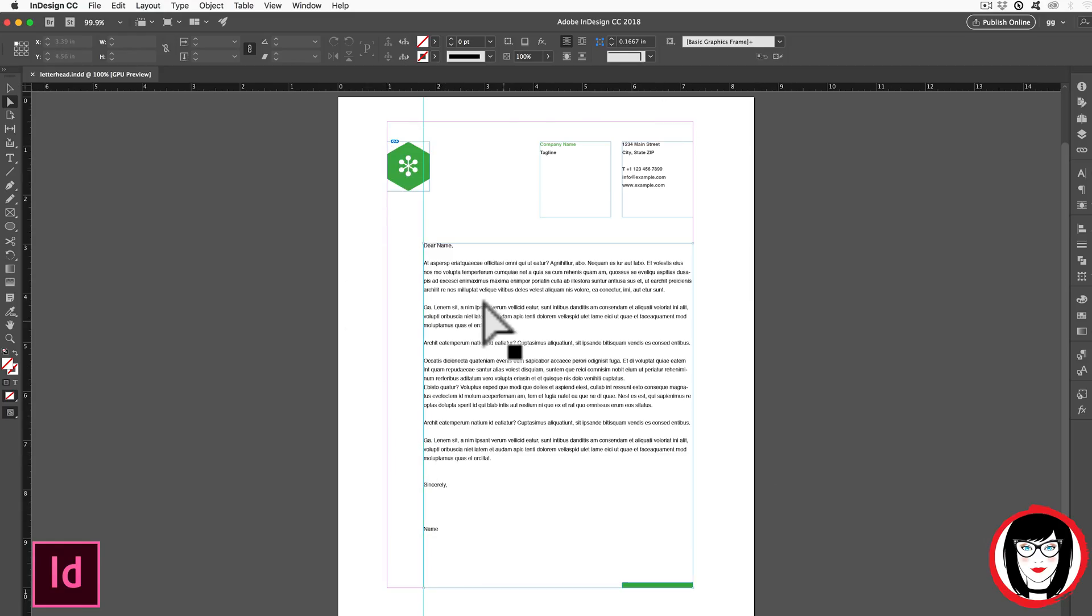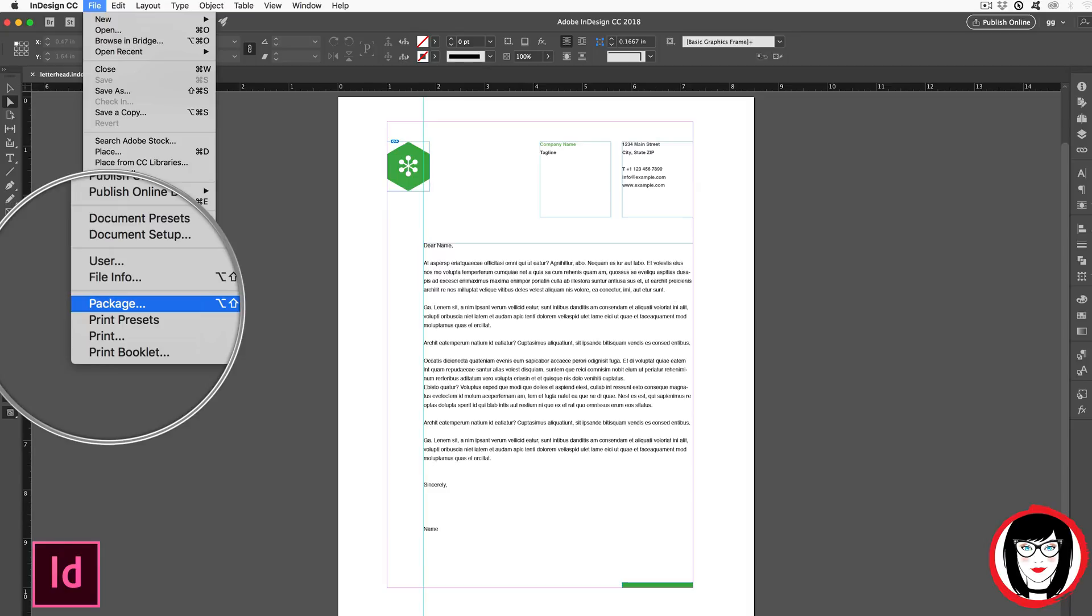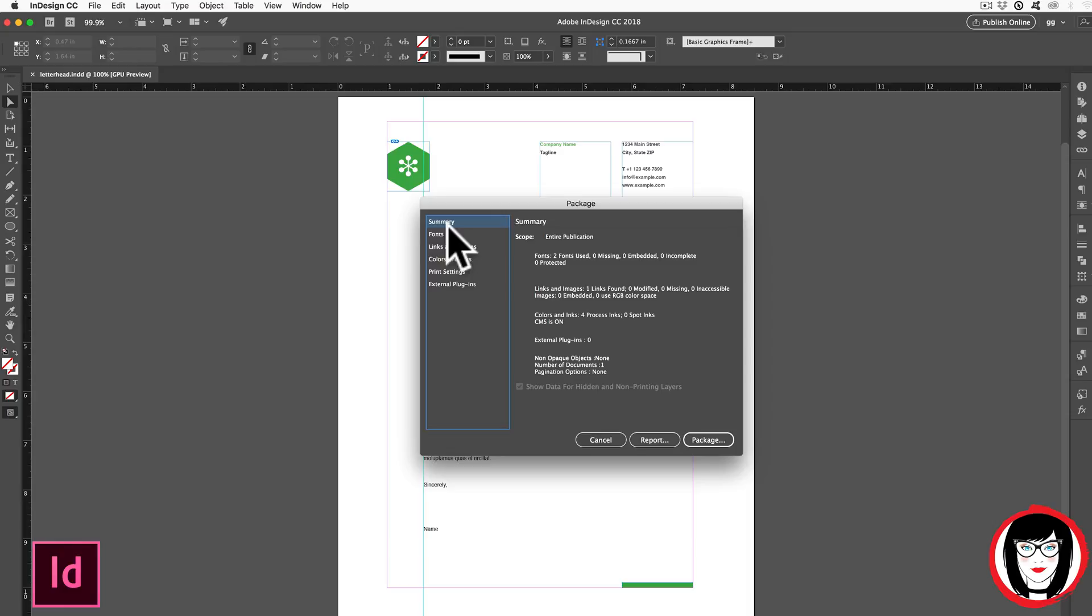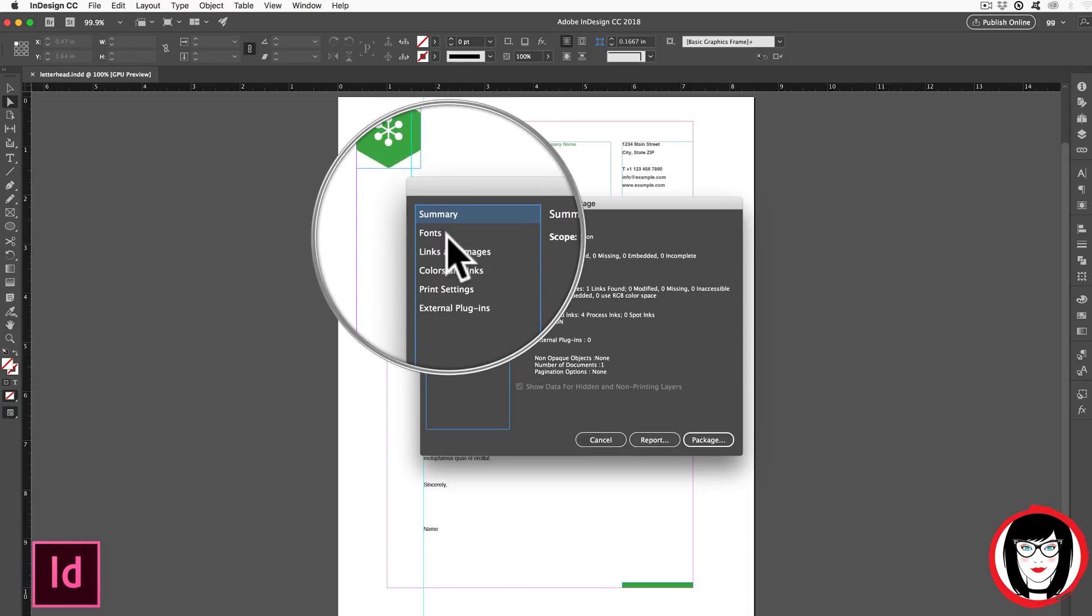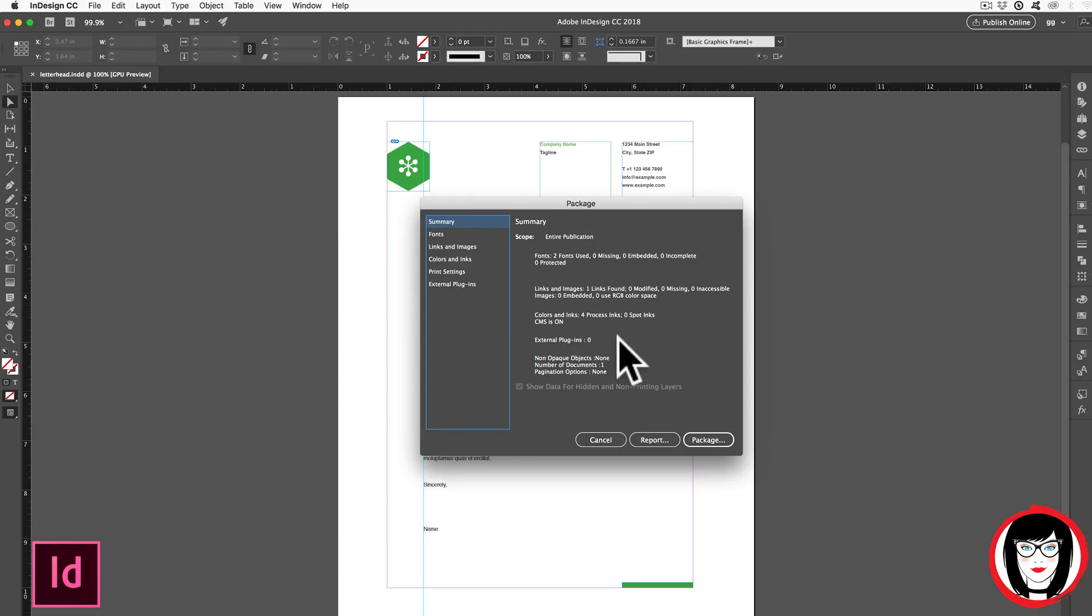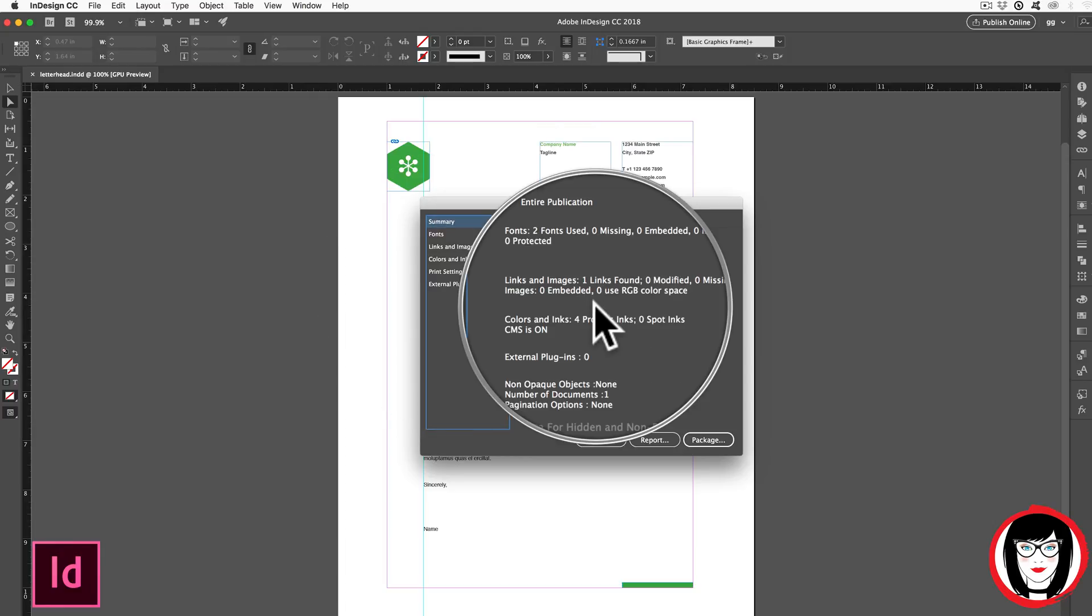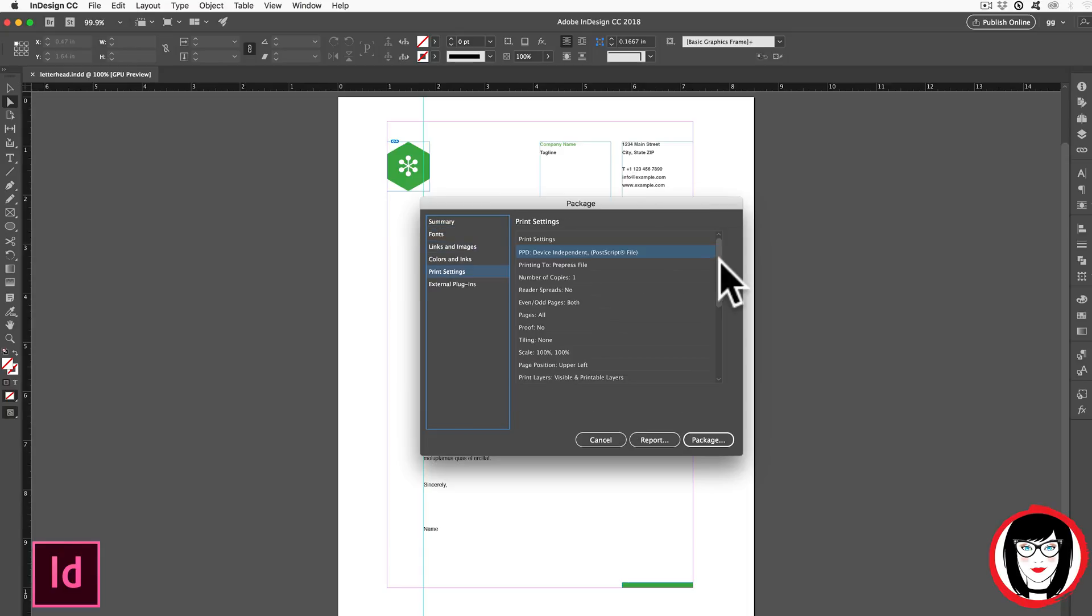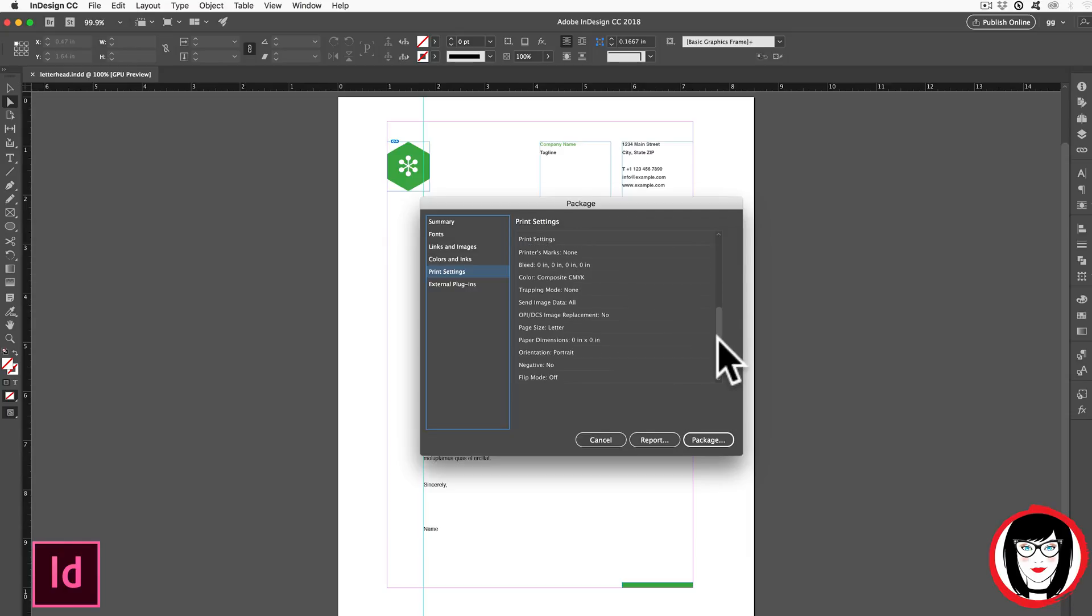To package up all of the fonts and images in your InDesign file you just come to file package. When you select that, you can see the package dialog box that gives you all of the information regarding the fonts and images and colors used in this file. You can see here two fonts, nothing's missing, it's four color process, not RGB, and all the information. All of this gives your printer information so that it can reproduce it accurately.